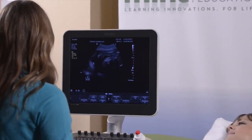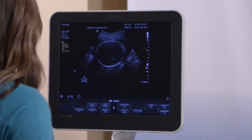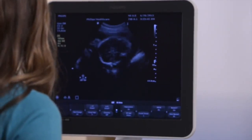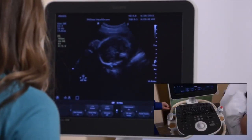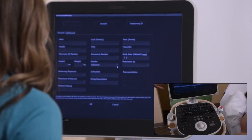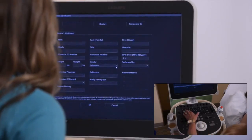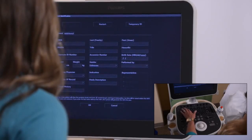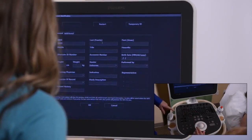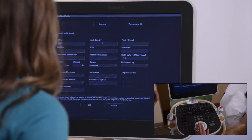Linda, to get started, if I put the transducer down, first thing I want to do is put the patient information in. Can you show me how to do that? Certainly, we have a patient data entry key here. You'll notice here that we have all of the information that we would want. You just use your trackball, place a number, and then you can tab over and put the last name.